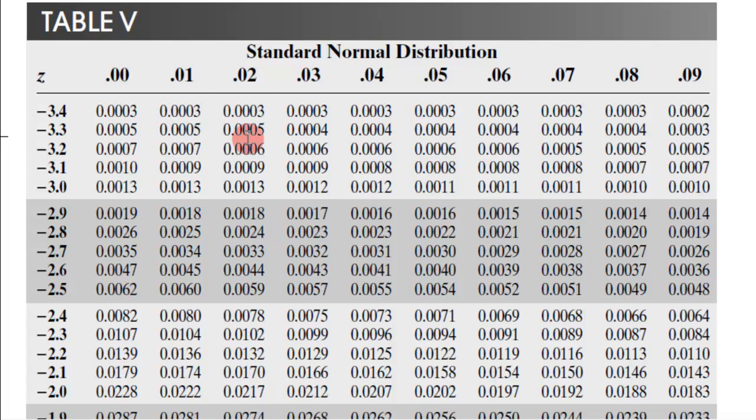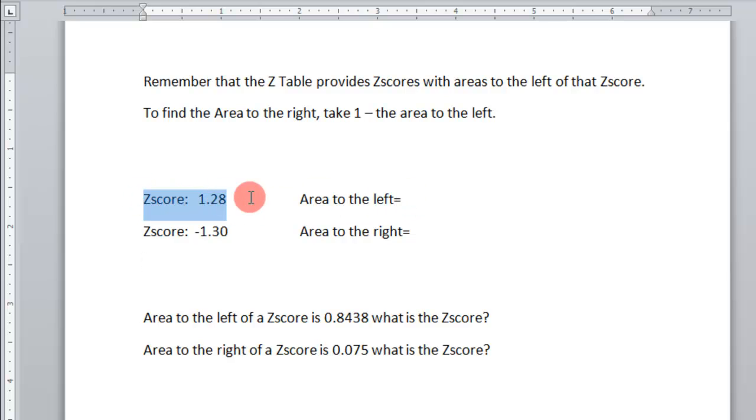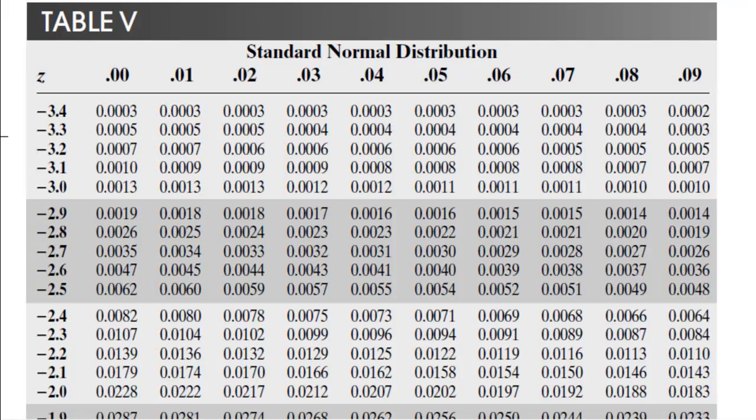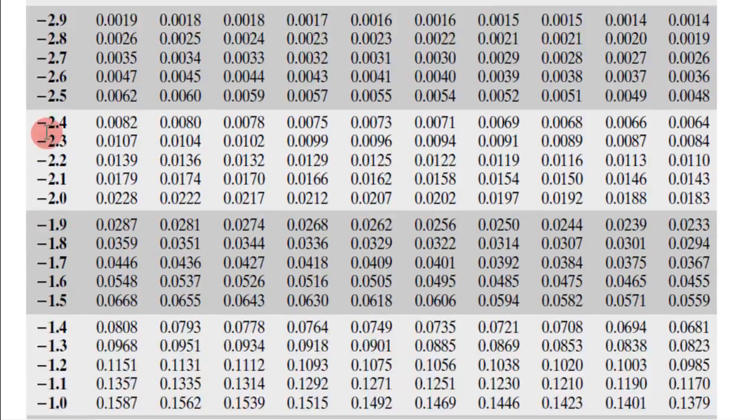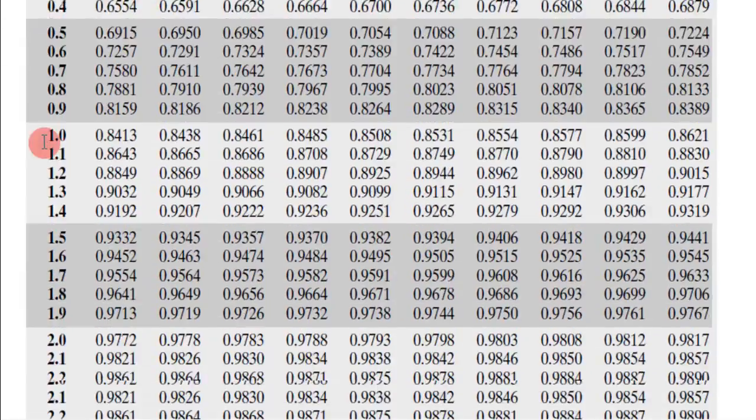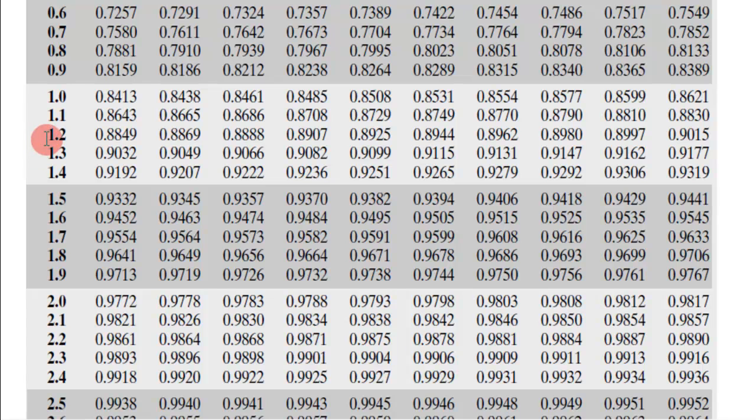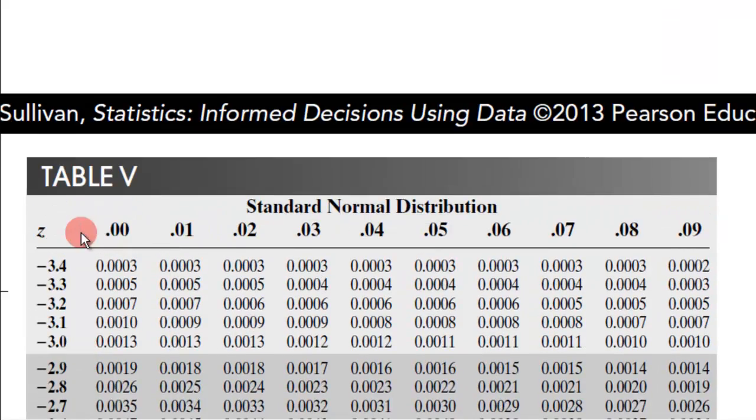For example, if you had a Z-score of 1.28, and we want to find the area to the left, basically we go back to our table and we look at Z, this will be the 1.2, we find the first decimal. So I scroll down and find 1.2, and then we go to the 8.